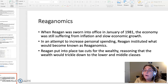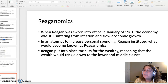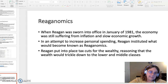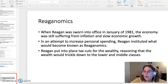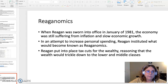To increase every American's spending money, Reagan instituted what would become known as Reaganomics. He put into place tax cuts for the wealthy, basically stating that the wealth would trickle down to the lower middle classes. The key to figuring out how successful Reaganomics was is looking at how lower middle class families fared under Reagan.